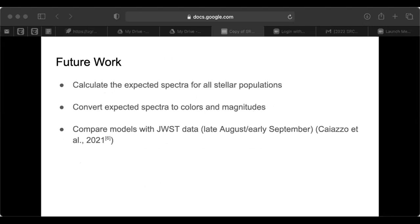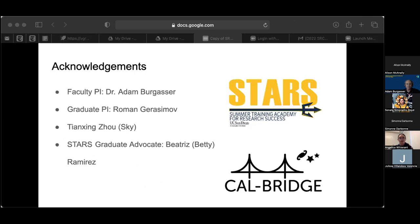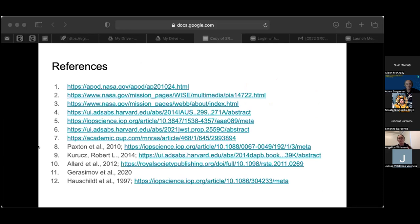As for our future work, we hope to calculate all the expected spectra for stellar populations in 47 Tuc, convert these spectra to colors and magnitudes to compare with data in late August or early September. So to go back to my main point mentioned at the beginning: we can study the history of chemistry in the galaxy by observing very old objects such as brown dwarfs in an old globular cluster. Thank you for listening.